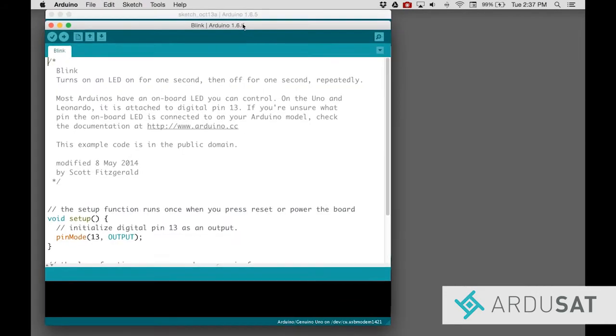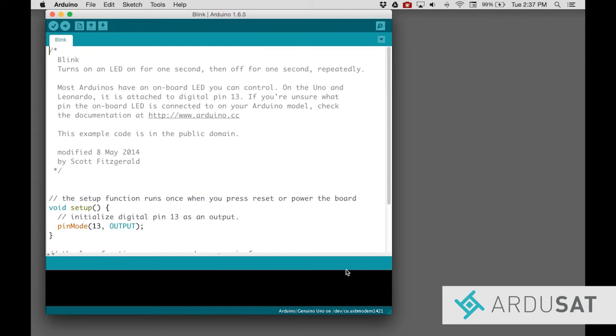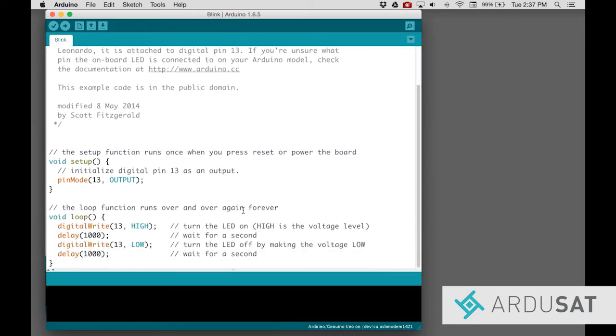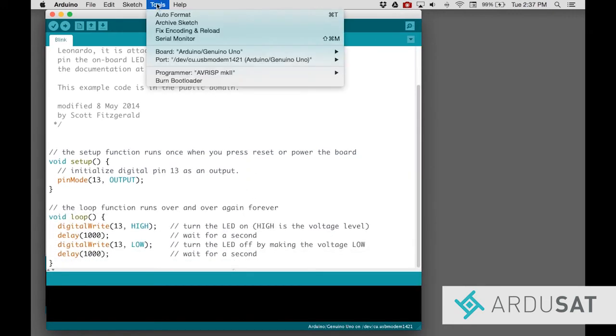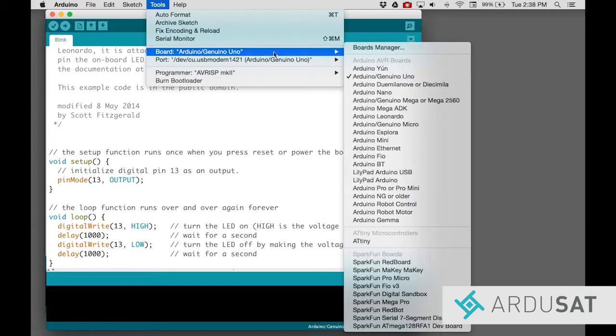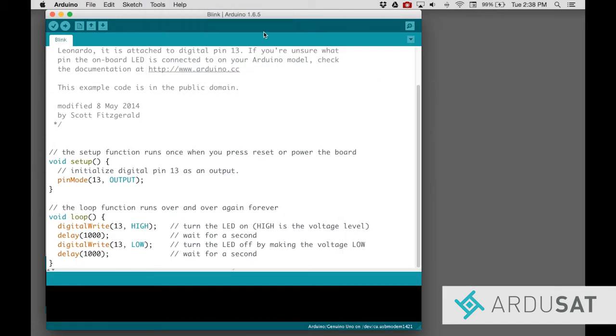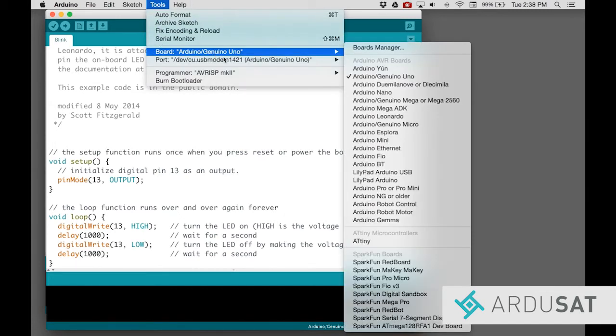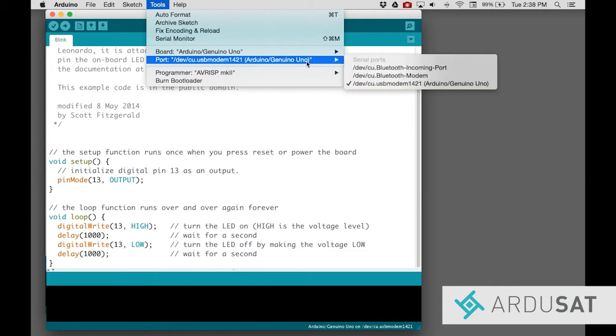This is the basic code that turns the light on and off on pin 13. Under the Tools menu, make sure that you have an Arduino Uno selected and the correct port.